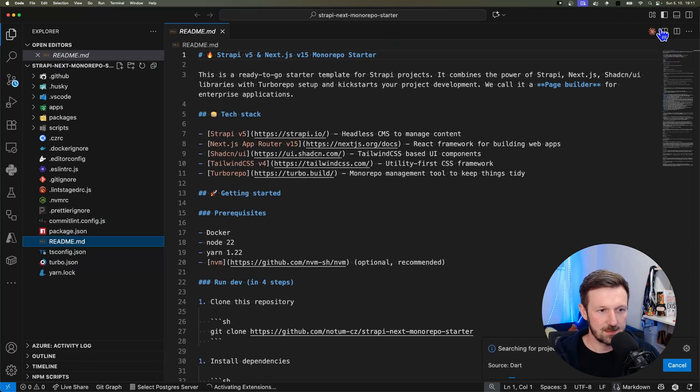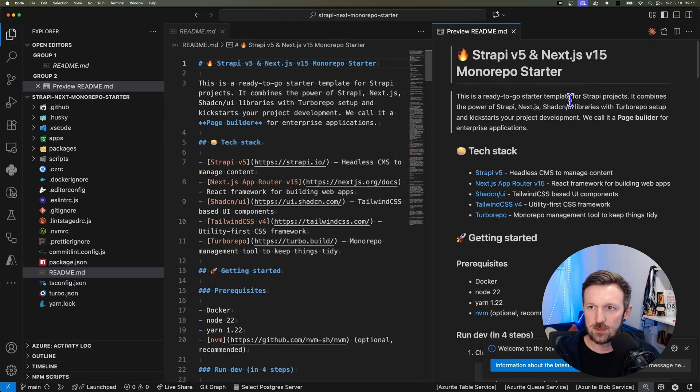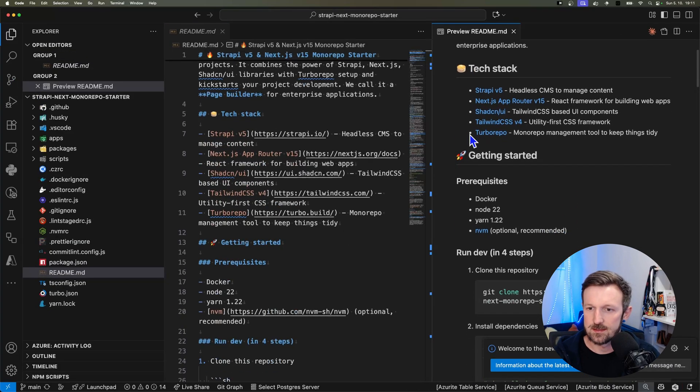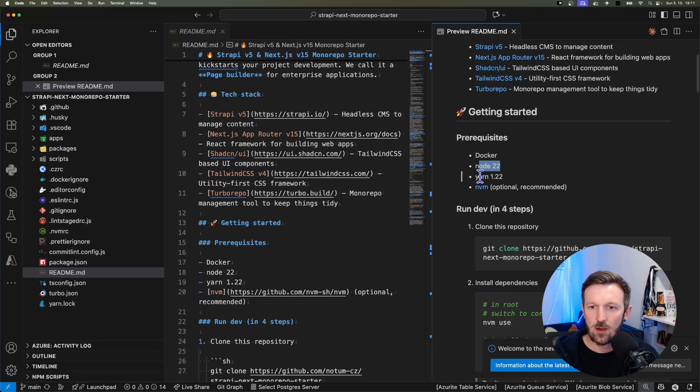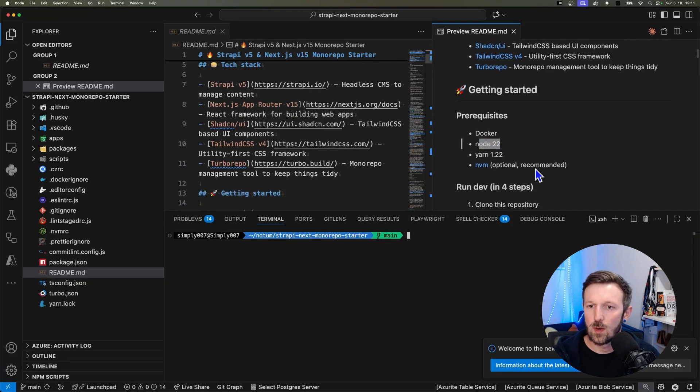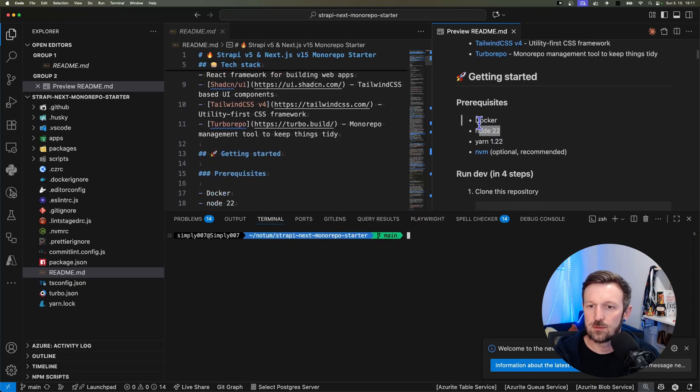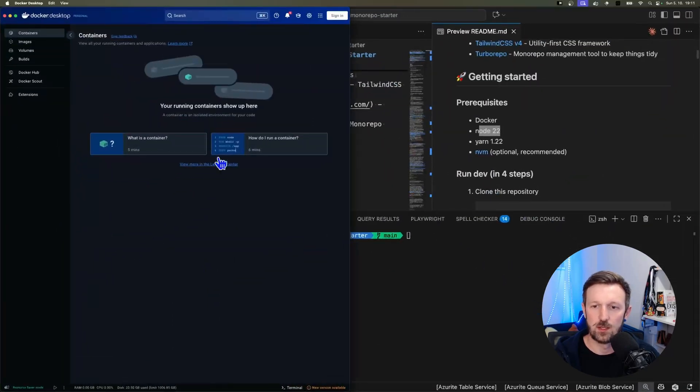Let's peek to the readme right to the getting started section. As you can see in the prerequisites, there is Docker, Node 22, Yarn 1.22, and nvm which is optional but recommended so I'll use it.